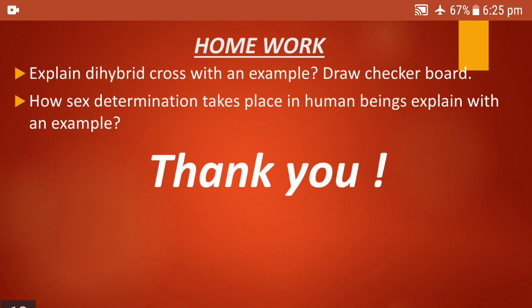Homework for today: explain dihybrid cross with an example and draw the checkerboard, writing all points from the PDF. Second question: how does sex determination take place in human beings — explain with an example. All three questions — monohybrid cross, dihybrid cross, and sex determination in human beings — are very important; kindly learn them properly. Hope you understood the concept, thank you very much for watching this video.